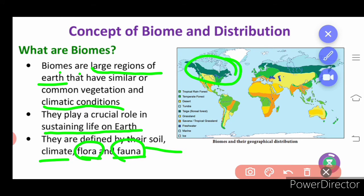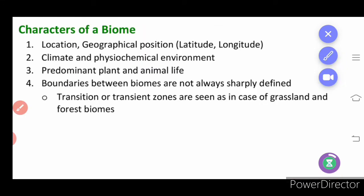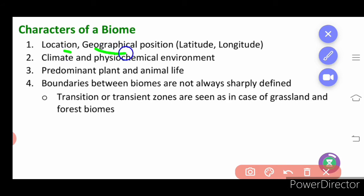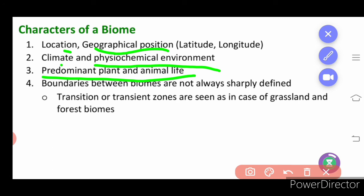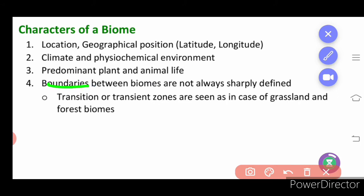Next we will learn about the characteristics of biome. When asked to write about the characters, you should write the location or geographical position — where it is present, away from or near to the equator. Then the climatic condition, the physico-chemical environment, and the predominant plant and animal life — what are the major plants and animals living in that area. Then the boundaries — the surrounding areas of the biome.